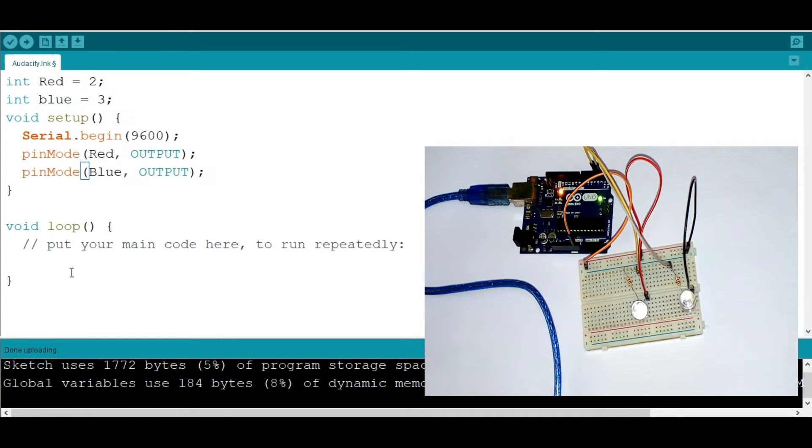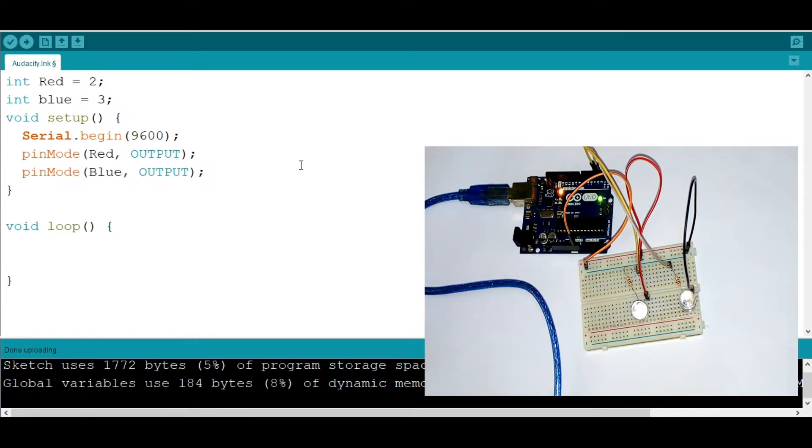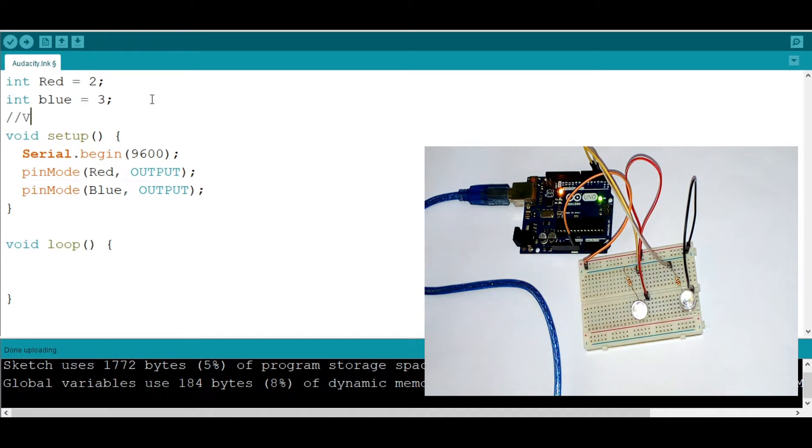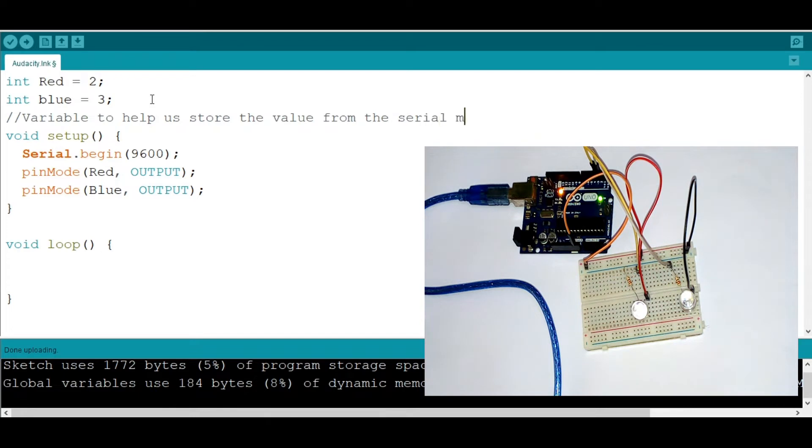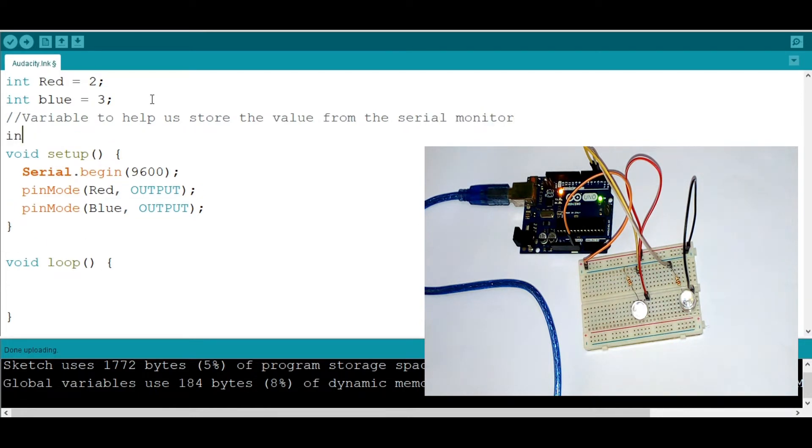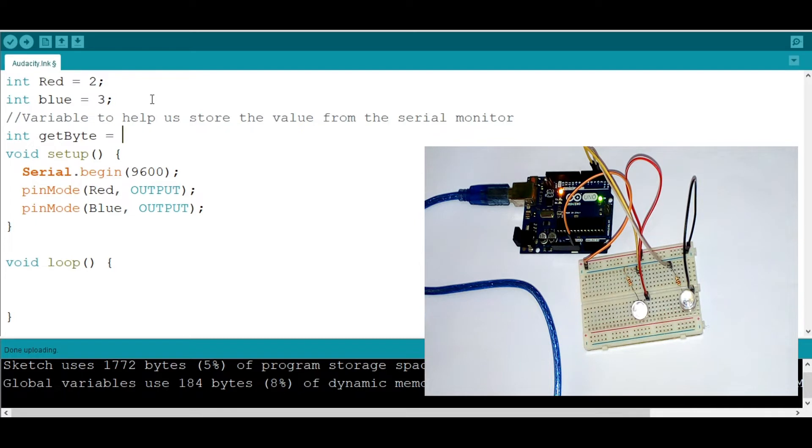So now we need a variable to help us store the value from the serial monitor. So let's call it int getbyte. We initialize it to zero to get started.